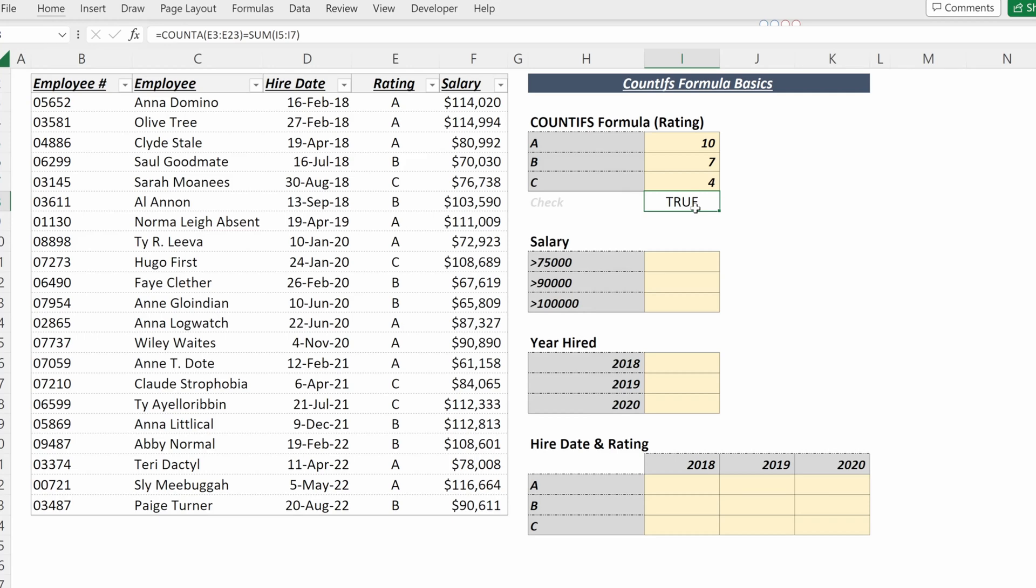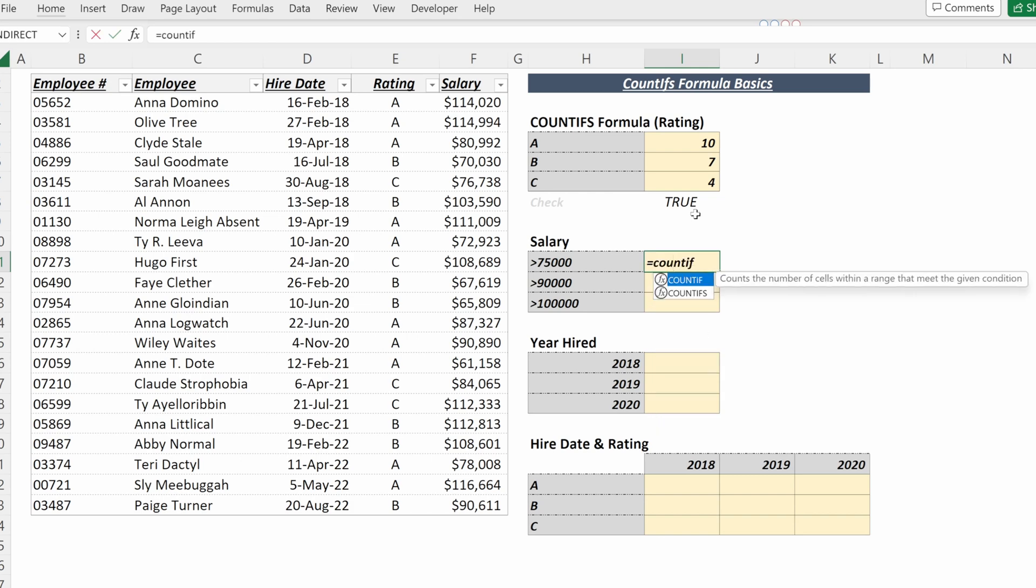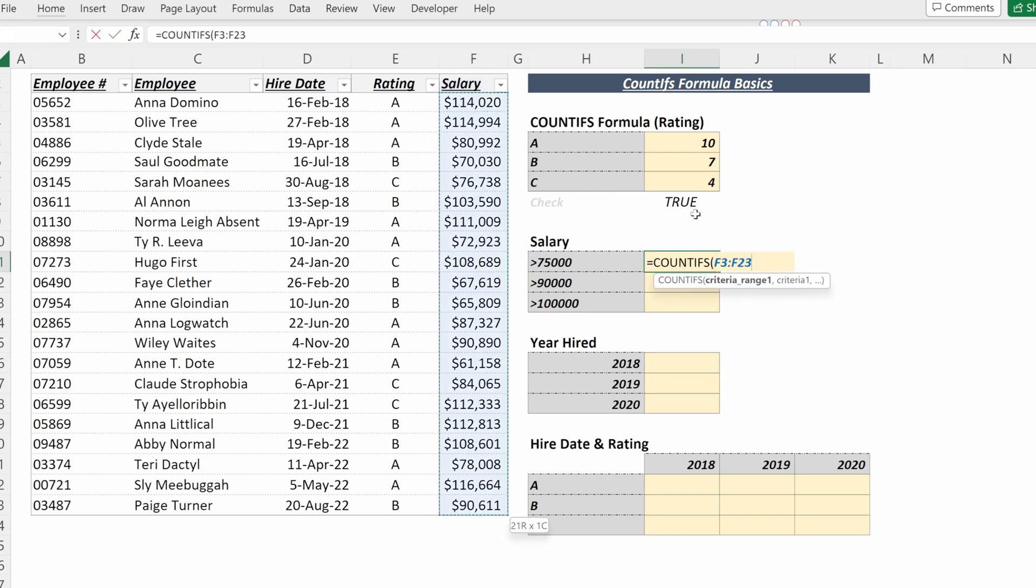Helpful to check your analysis to make sure it is pulling in correctly. If you want to do a COUNTIFS on numeric values, you can write a COUNTIFS, criteria range will be the salary, and then your criteria can either be a direct value.